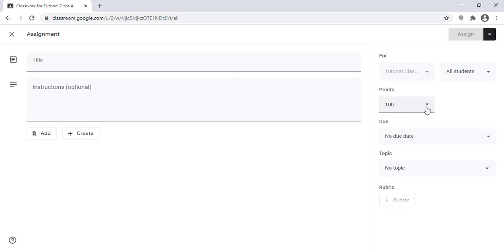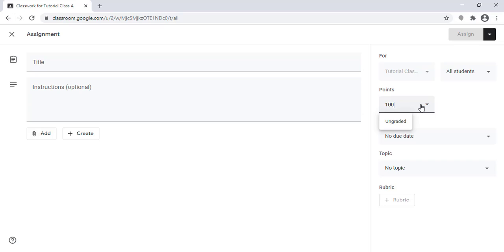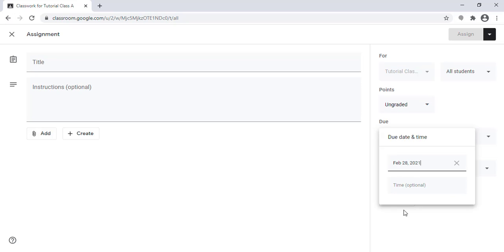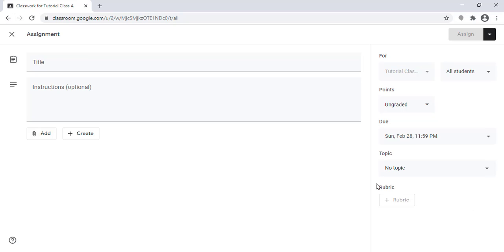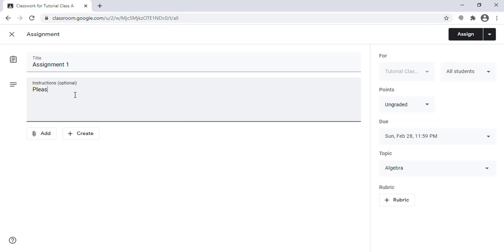Let's start by creating an assignment. When I click 'Create Assignment,' I can specify which students it is for. I can set whether the assignment is graded or ungraded, set a due date for submission, and assign it to a topic, for example 'Algebra.' I can add an assignment title, for example 'Assignment One.'